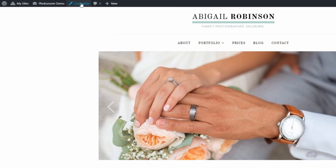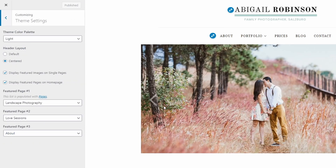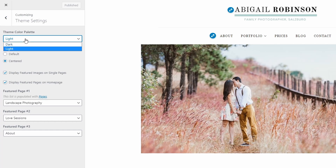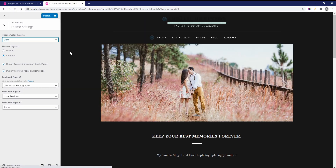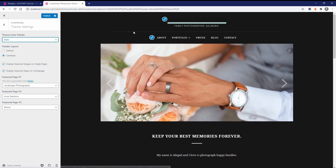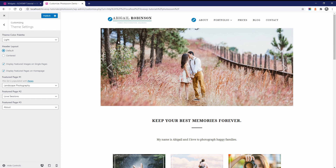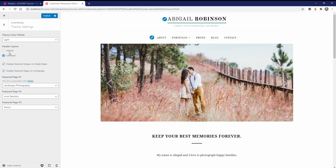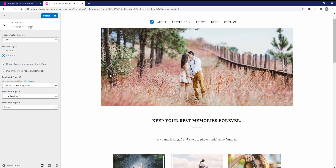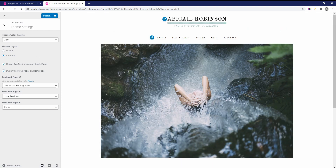Now let's look at the other available theme settings. PhotoZoom comes with two color palettes: light and dark. If you decide to switch from one style to another, don't forget that you might want to re-upload your logo image. The structure of the header can use a two-column layout or a centered layout. If you want to use a wide logo or you have many links in your menu, the centered layout might work better for you. You can also control the appearance of featured images inside posts and pages.